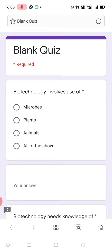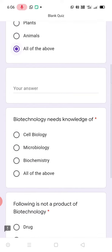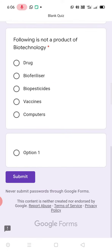You might have undergone many MCQ tests, that is multiple choice question tests. You need to click on the answer which is appropriate. For example, I will click that — biotechnology involves use of all of the... like that. You need to click on all the answers and then you need to press submit.